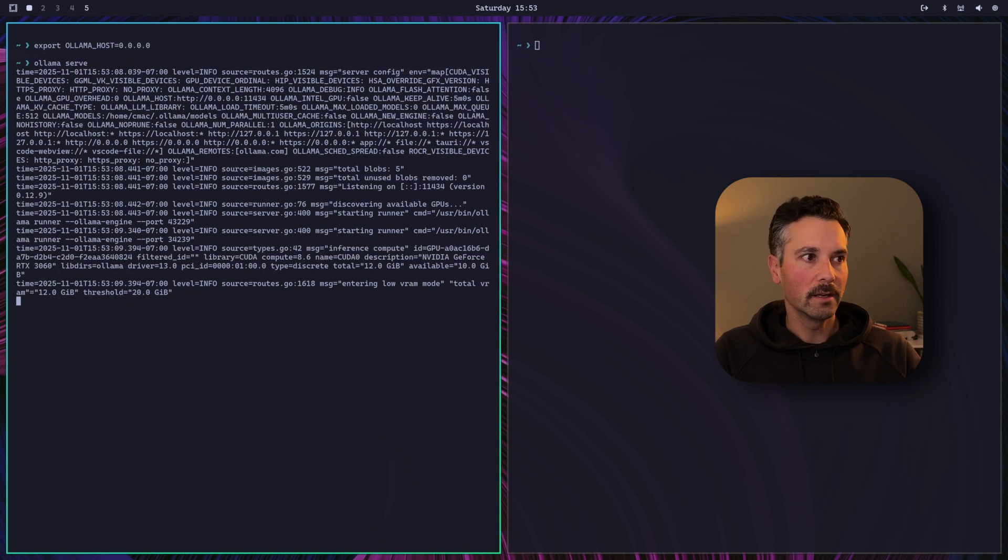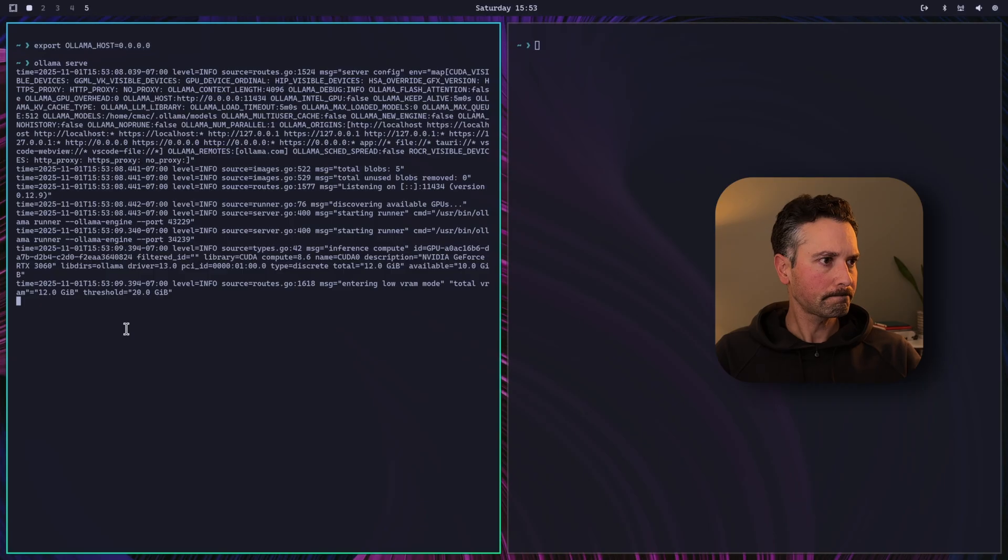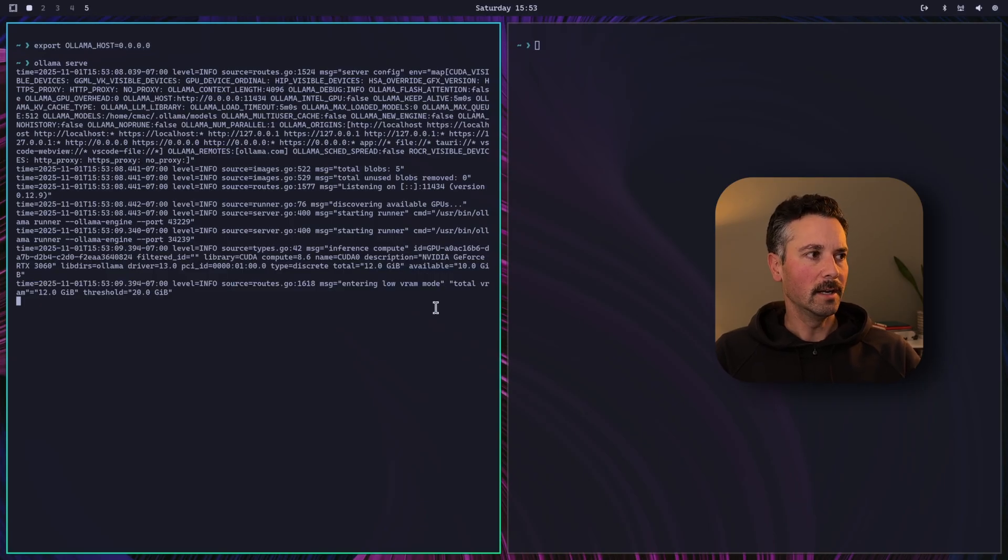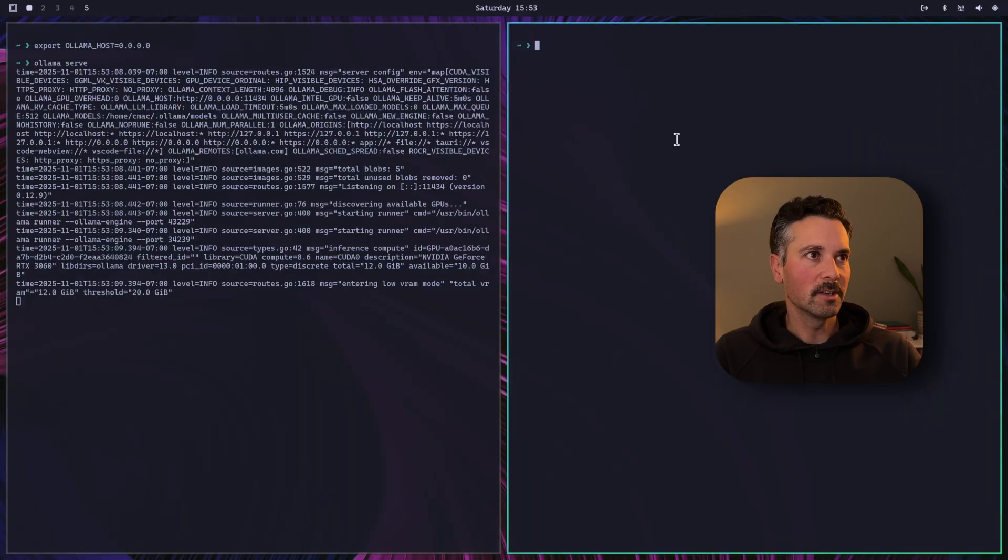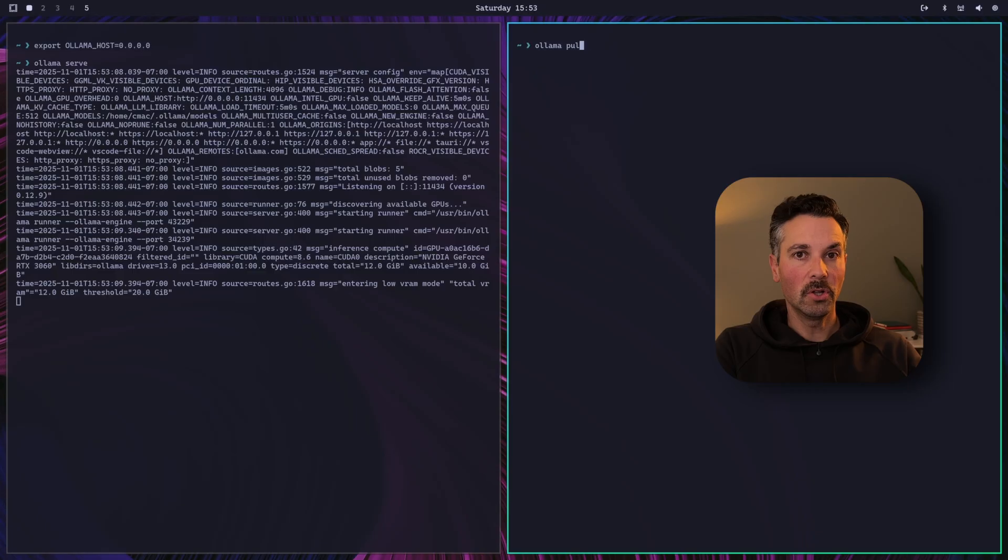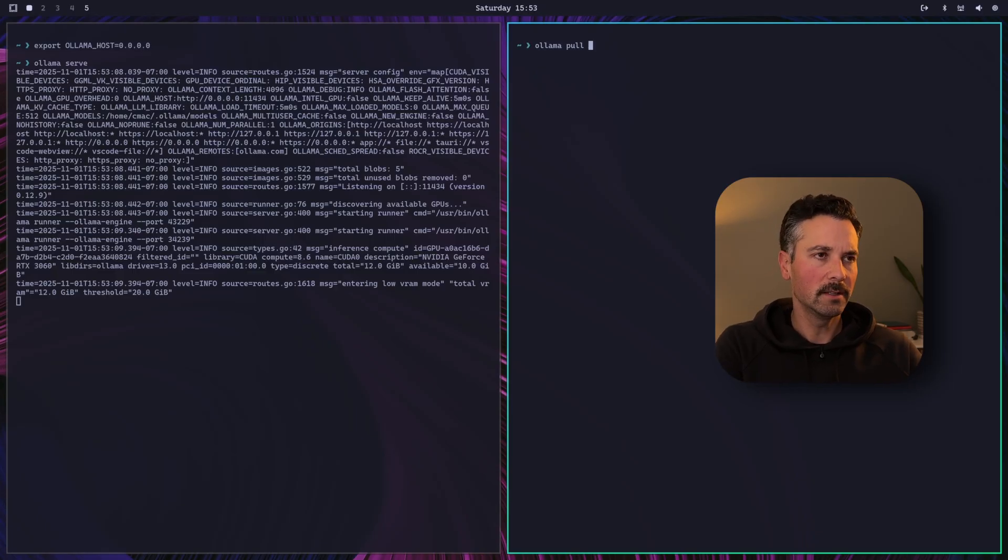And then if we type Ollama serve, boom, it's running. It recognizes that we have 12 gigs of VRAM. Put us into low VRAM mode. We are relatively low with this 12 gig, but should be enough to start messing around.